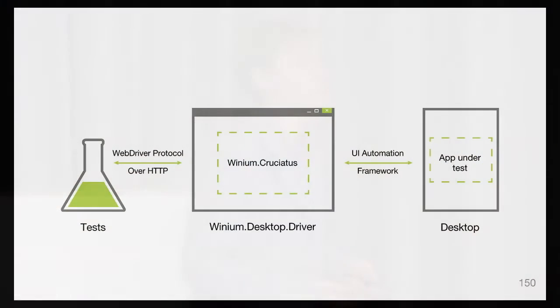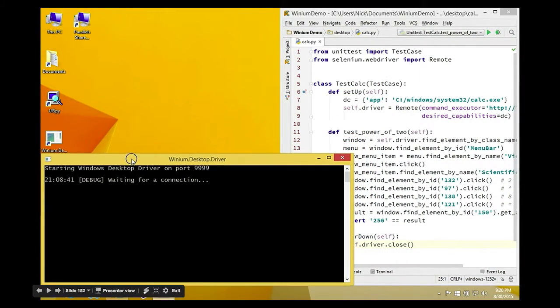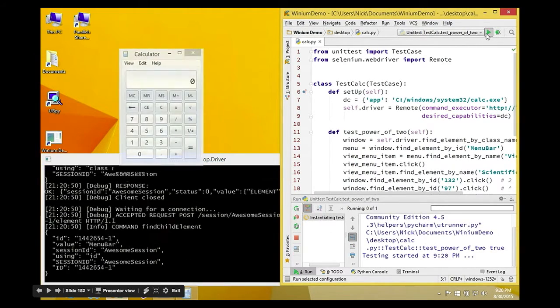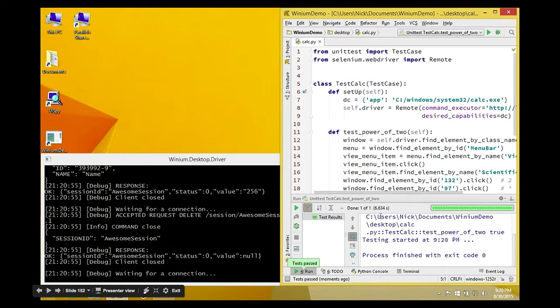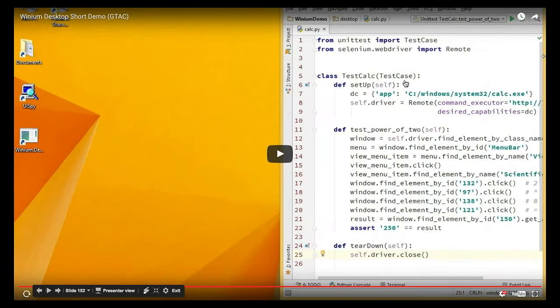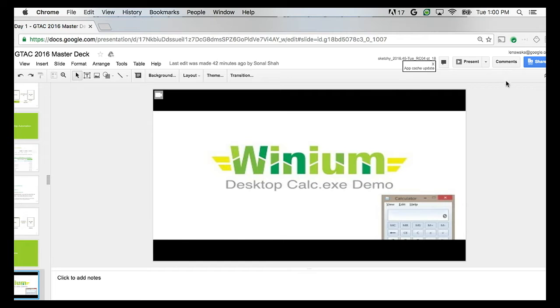Winium Desktop has full access to the desktop, so you can even automate multiple applications at once for cross-application scenarios. The architecture is the same as any Selenium project. In the demo, we automate the standard Windows Calculator without any modifications — calculating 2 to the power of 8 and validating the result. You can use it not only for testing but also for automation of scenarios where tools have no API and only a UI.